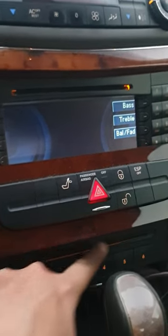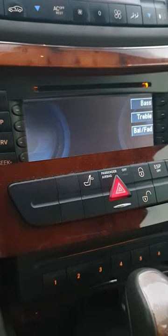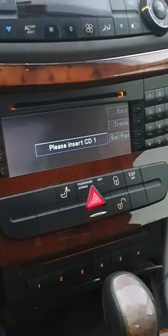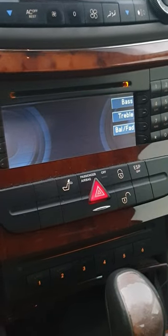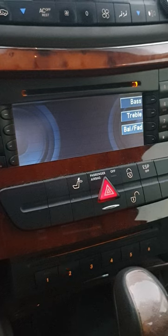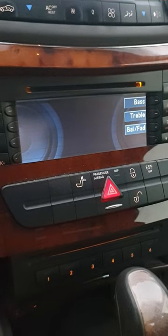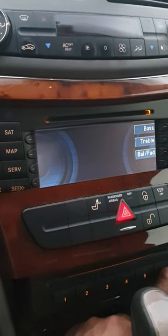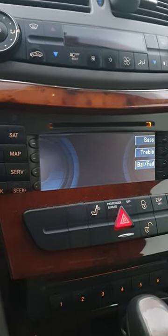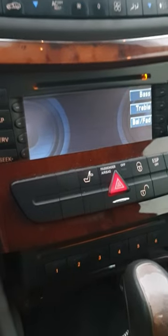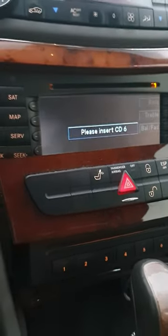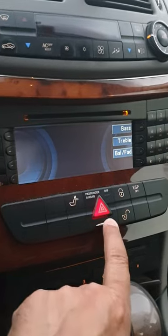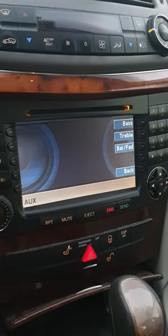If I press a number, that selects the CD changer slot. Pressing one says 'please insert CD one,' pressing two says 'please insert CD two,' and pressing six says 'please insert CD six' — the changer is empty. I need to put CDs in to access them. Then I close the panel and it's back to normal.